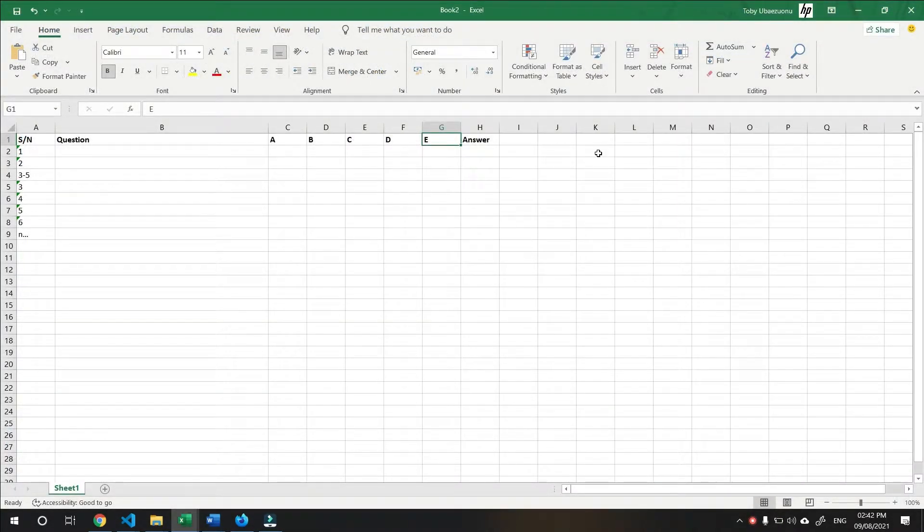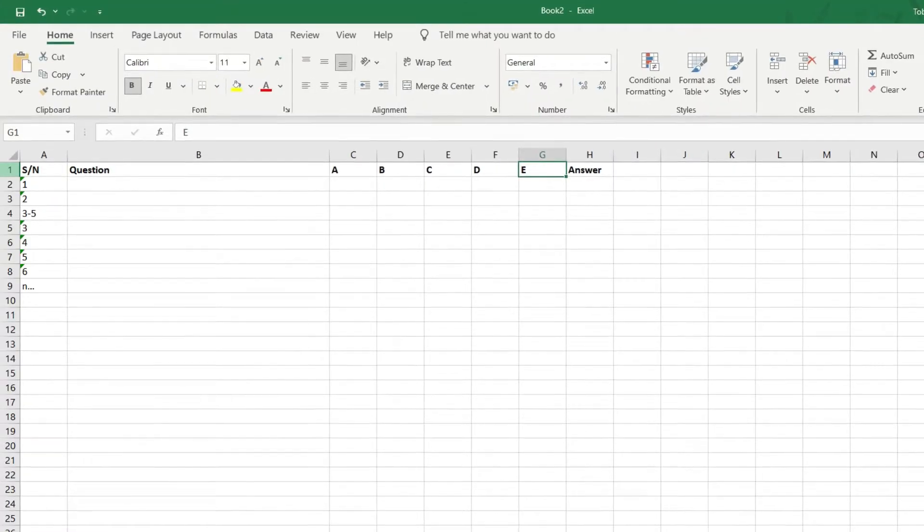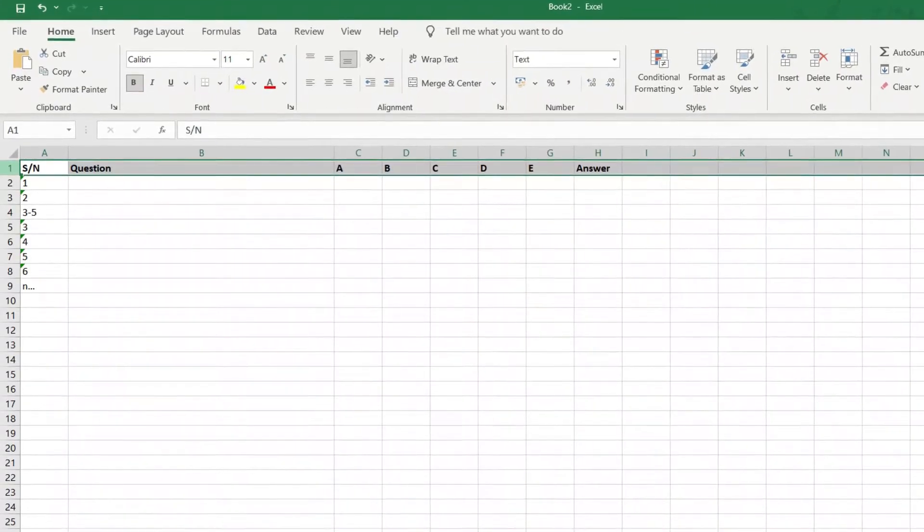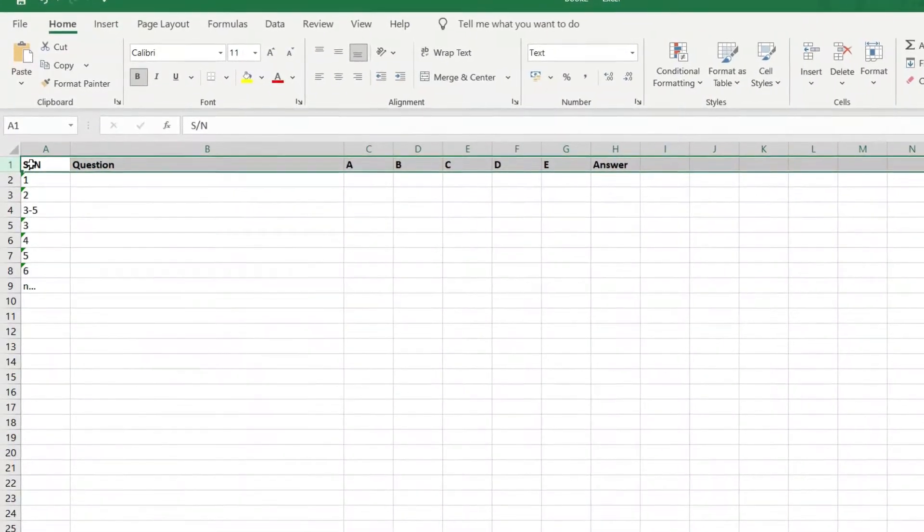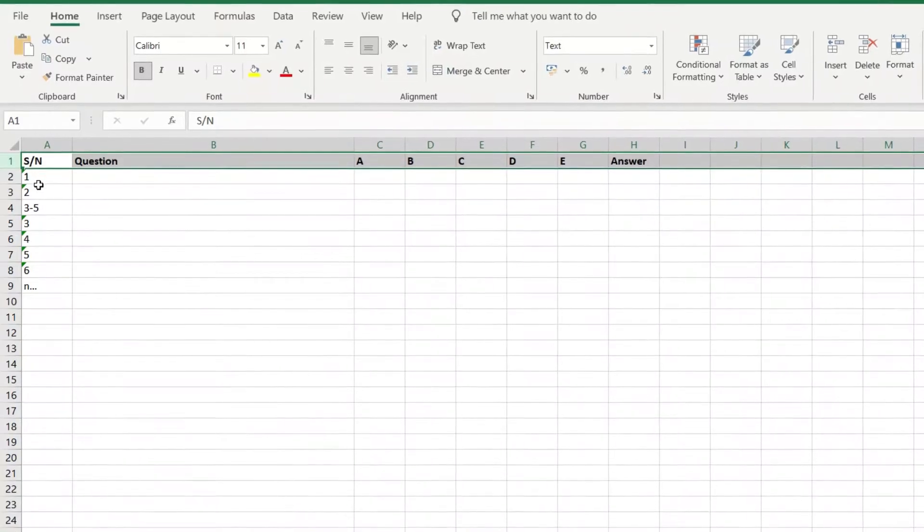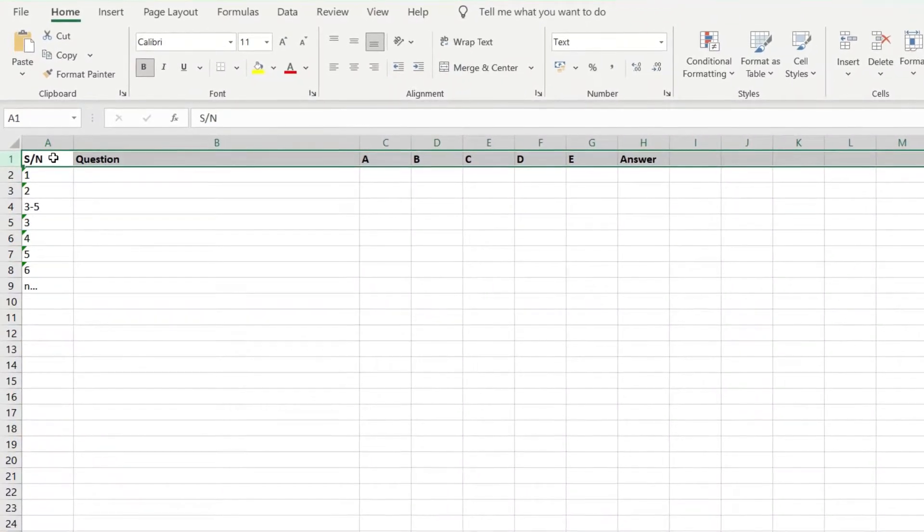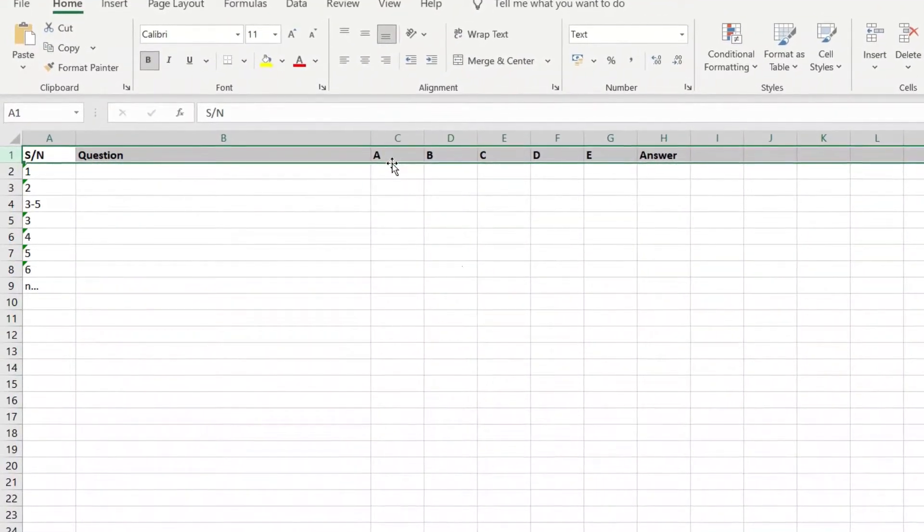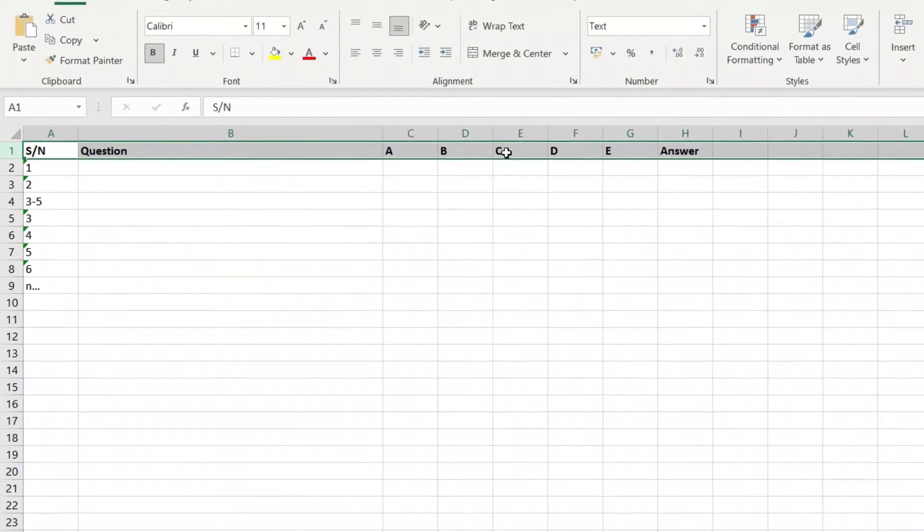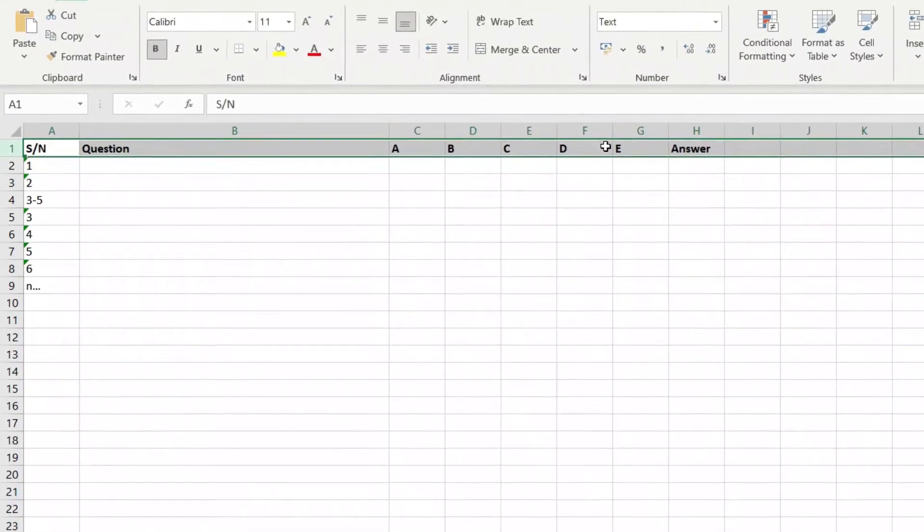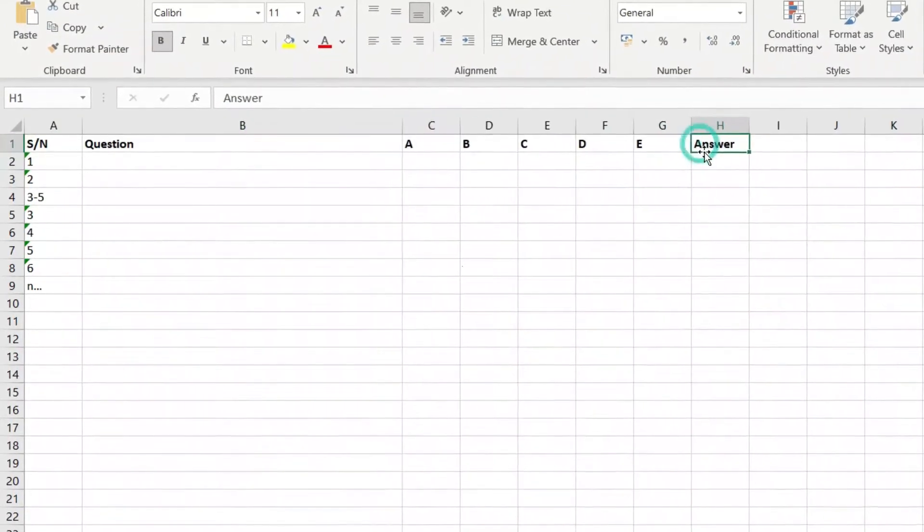For Microsoft Excel, it's a very straightforward affair. Looking at line 1, we can see the following headings: Serial number, question, option A, option B, option C, option D, option E, and then the answer.